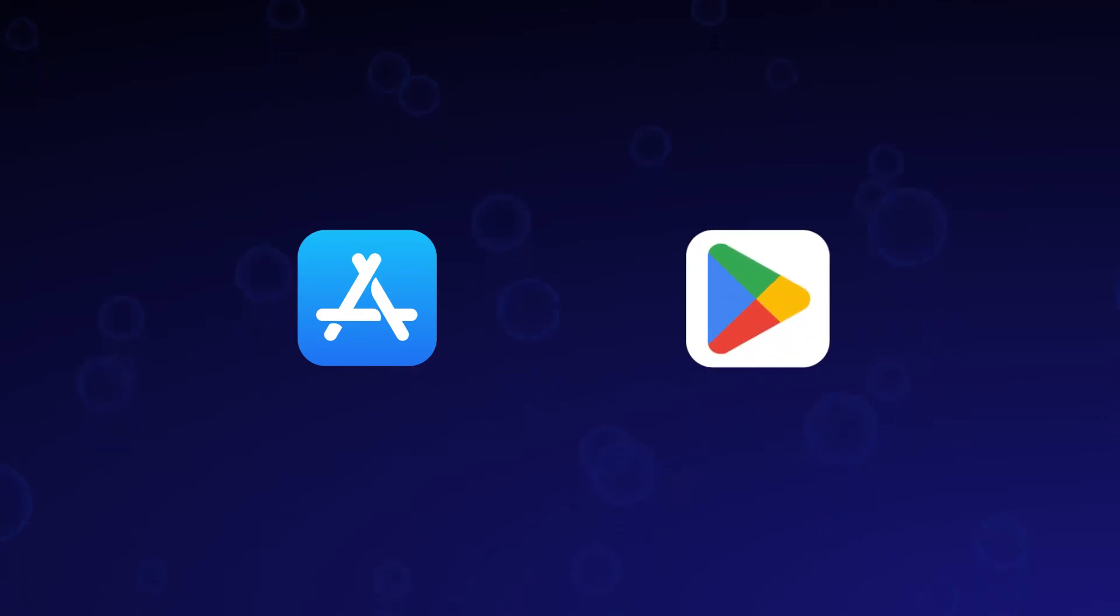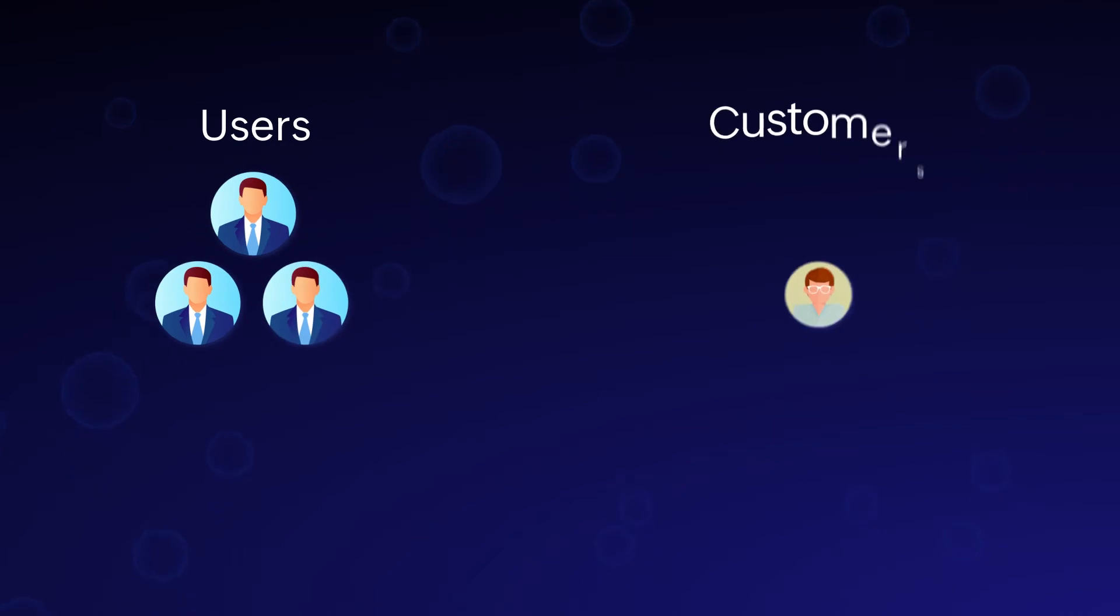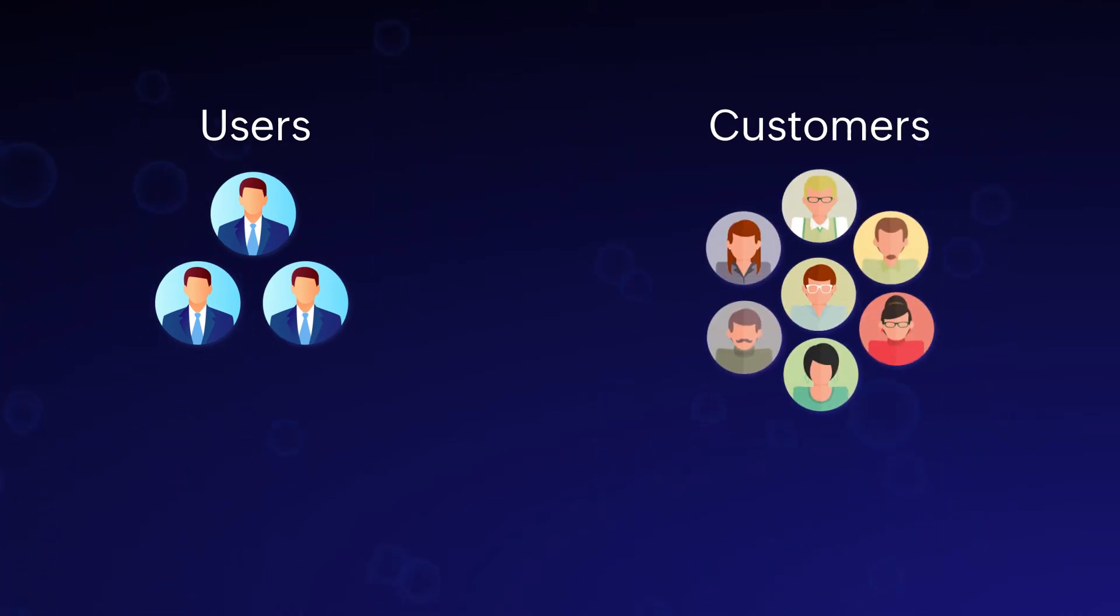And voila, the app you created will be available in the respective store after the review. In the meantime, you might be wondering how your users or customers can access the rebranded app.